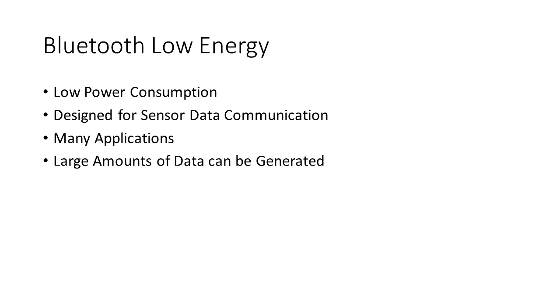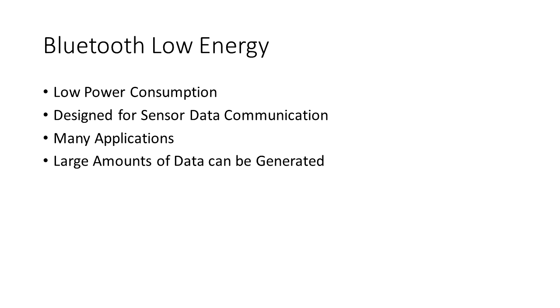Now Bluetooth Low Energy is specifically designed for low power consumption and intended for sensor data communication. So it uses low power, you can have sensors that are powered by coin cell batteries that can last a long time, and there's many applications. Anything you can use a sensor for - temperature, humidity, vibration - you can have Bluetooth Low Energy sensors that can transmit data to a remote computer.